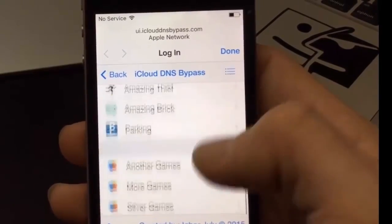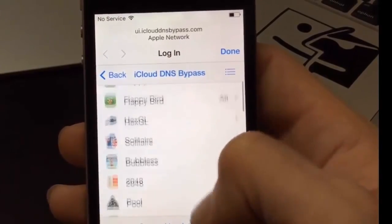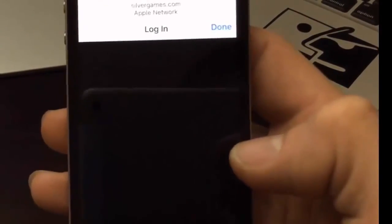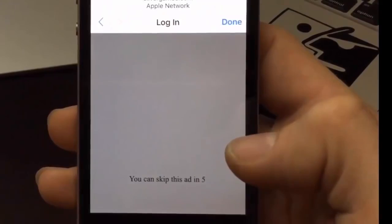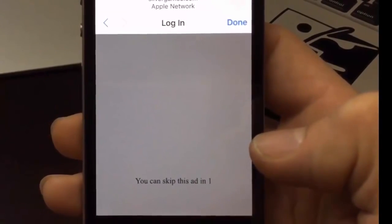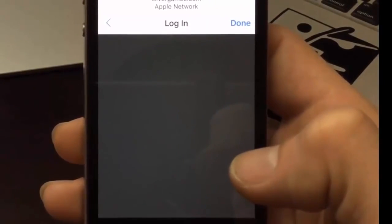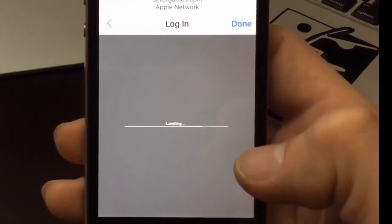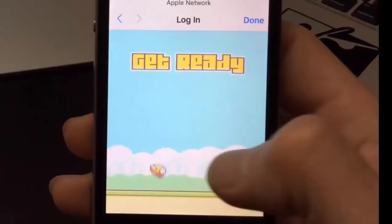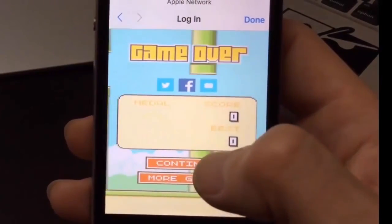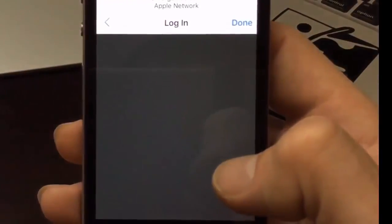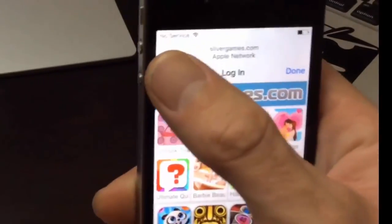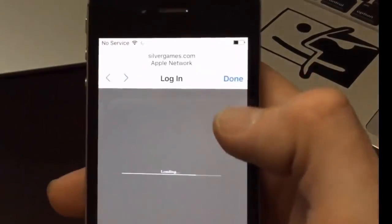There's quite a few games available. We'll open up Flappy Bird and you'll actually be able to play a game on your device that's iCloud locked - that's pretty cool. It looks like it's all ad-supported so make sure you have an ad blocker at the router. I'm actually able to play. You can hit the back button and restart.